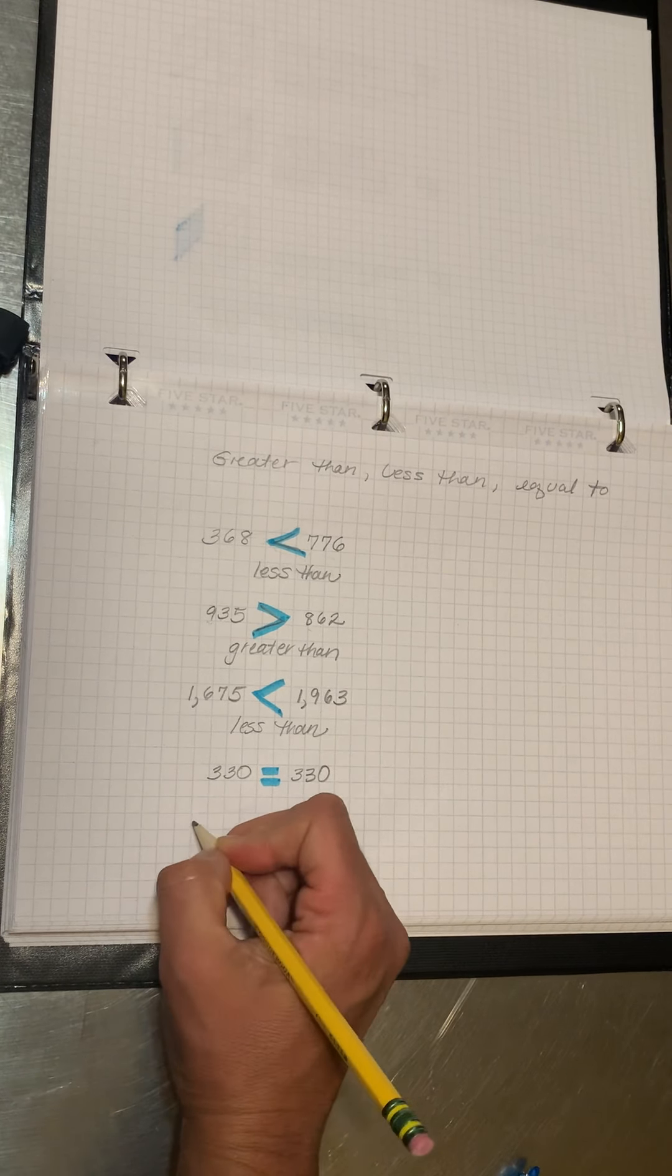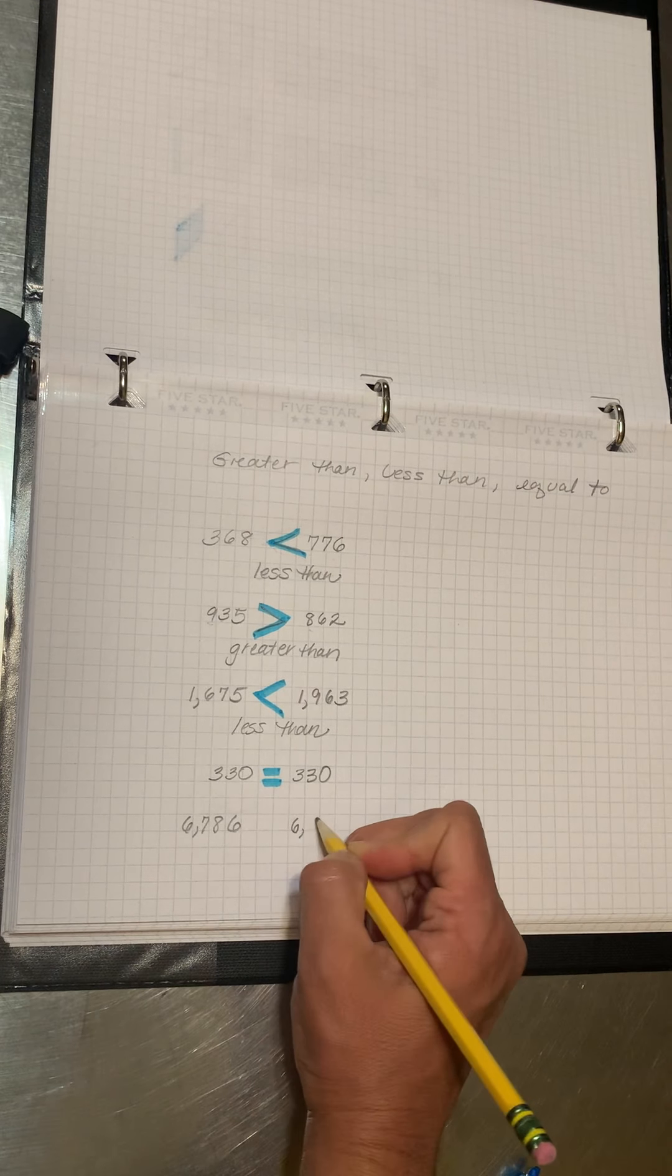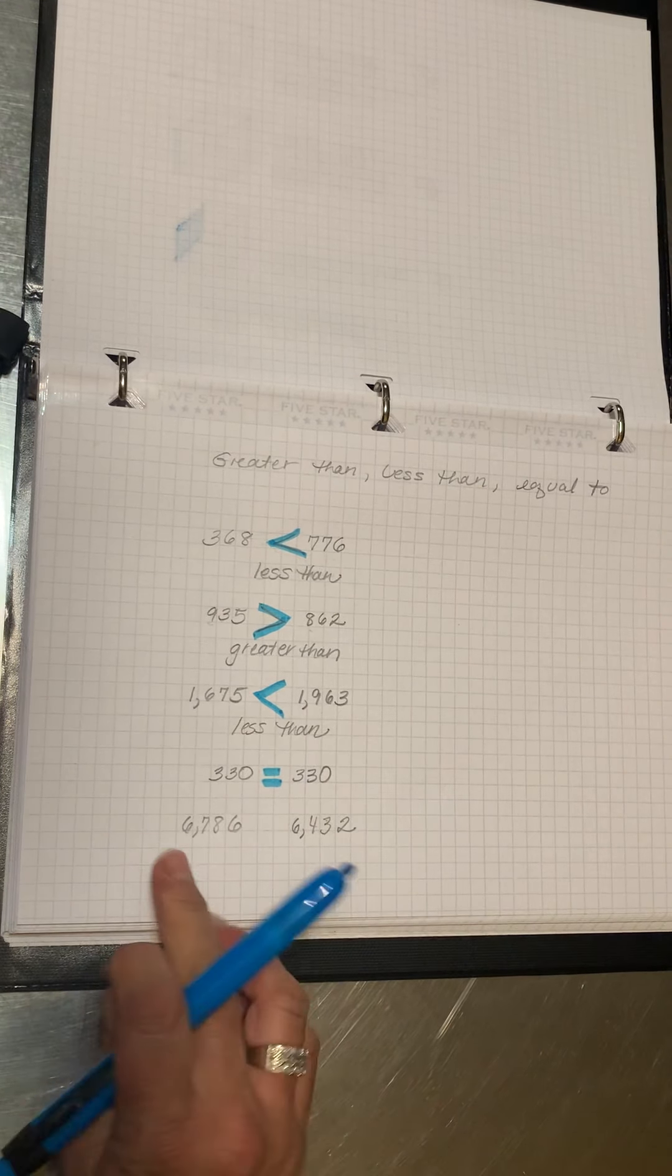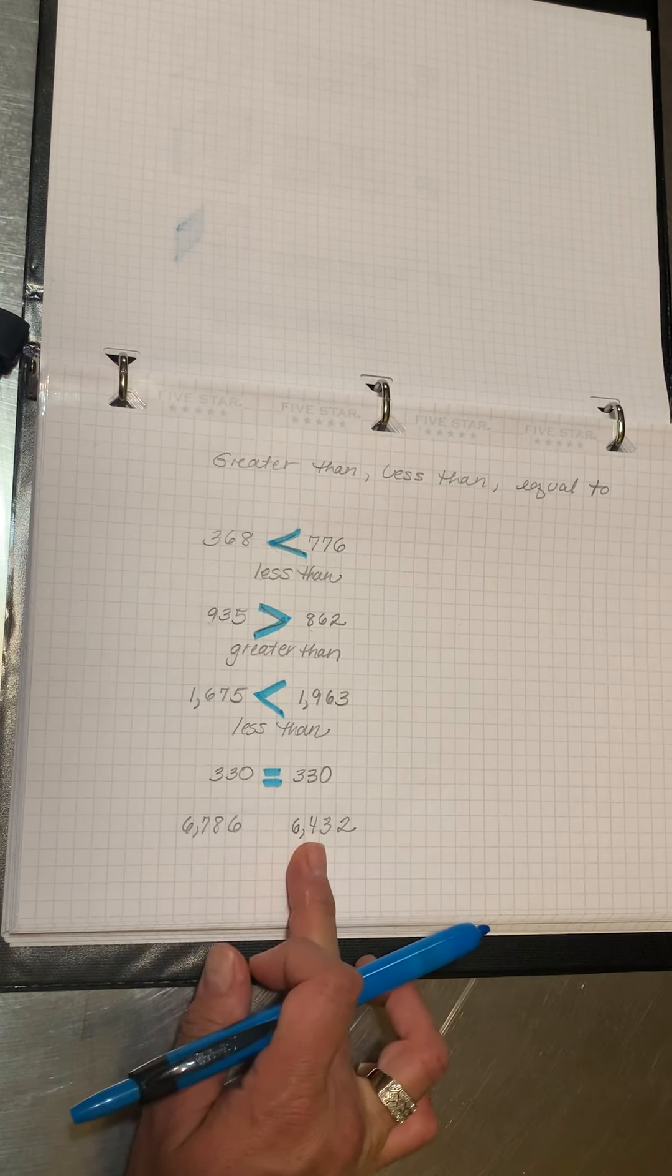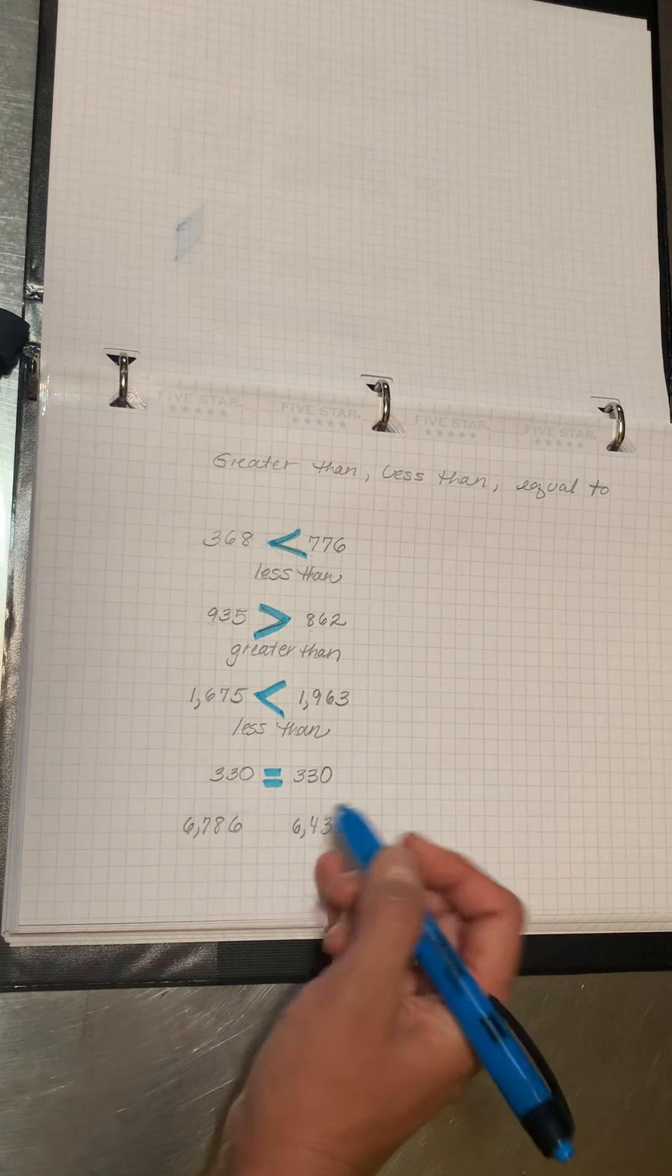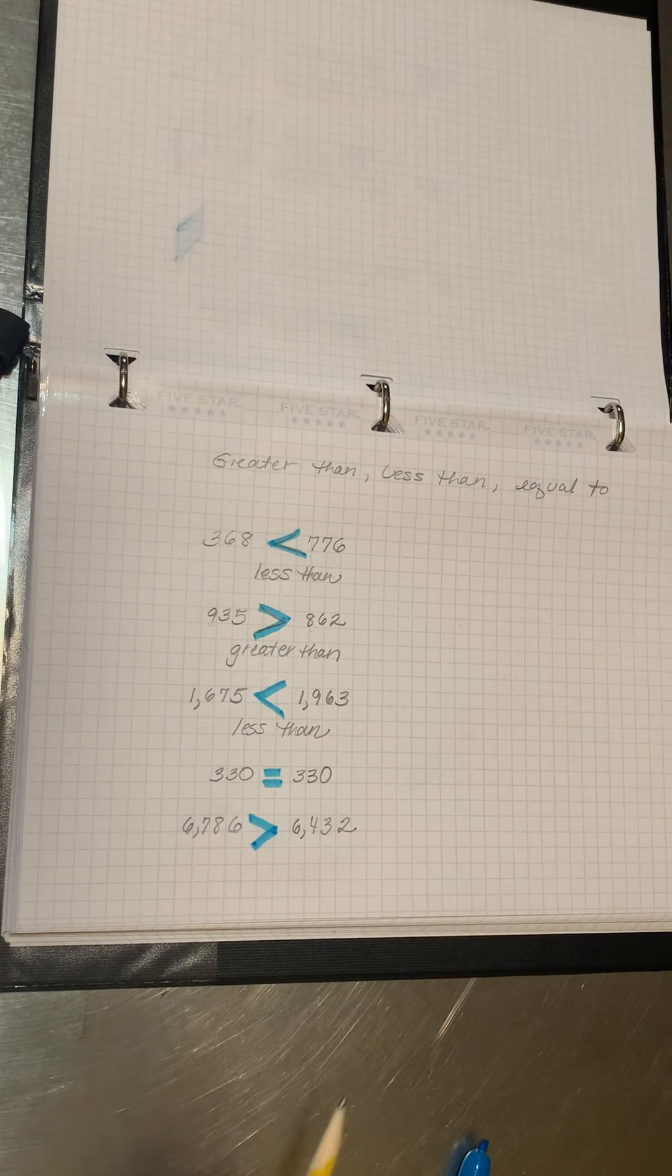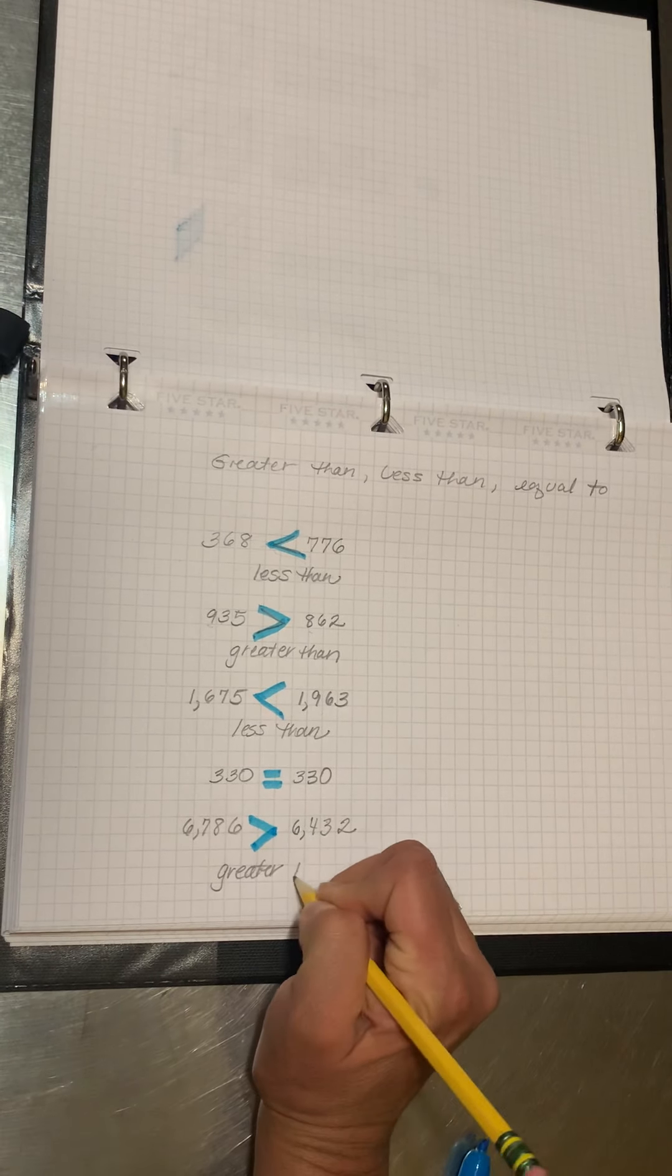6,786, 6,432. Is 6,786 greater than 6,432, or is it less than? It is greater than.